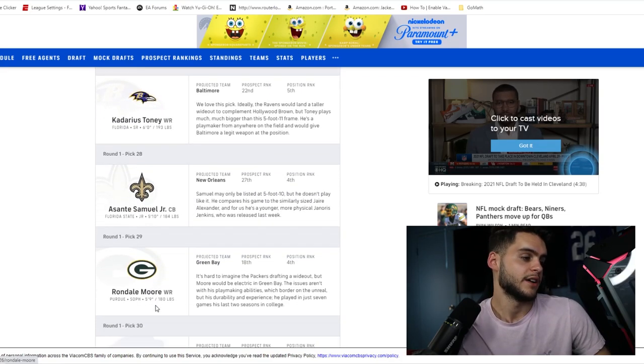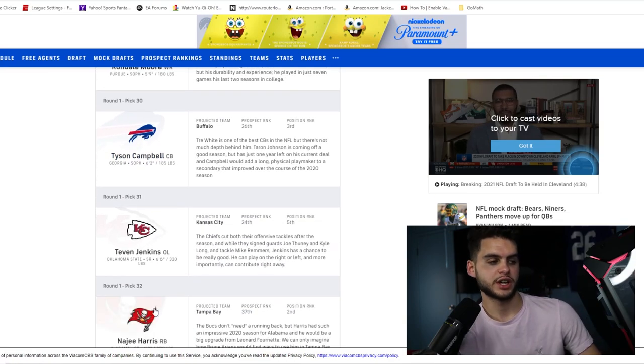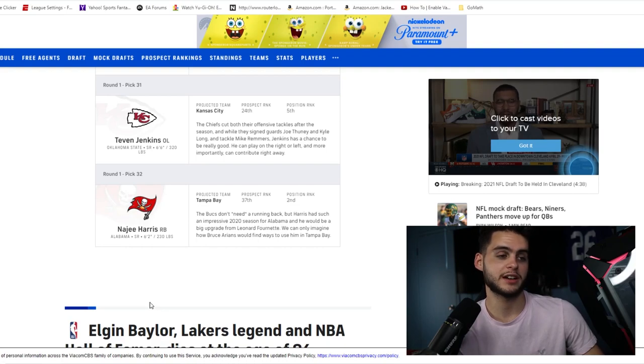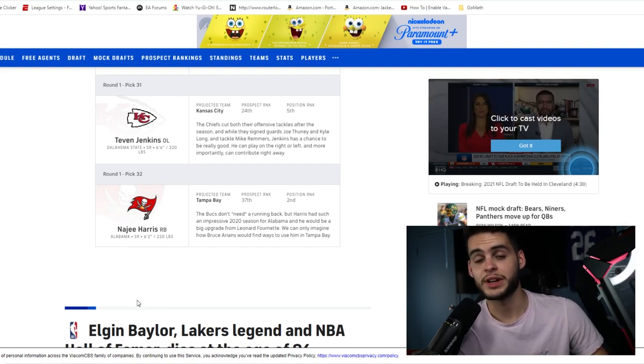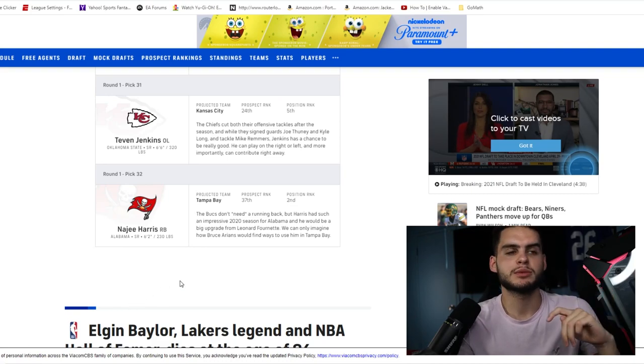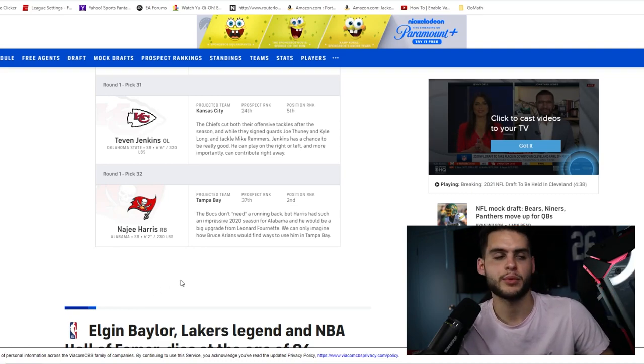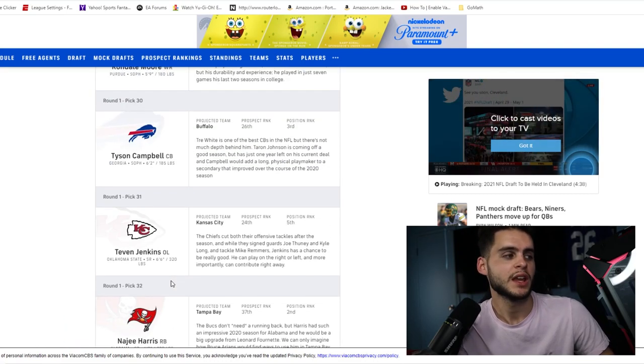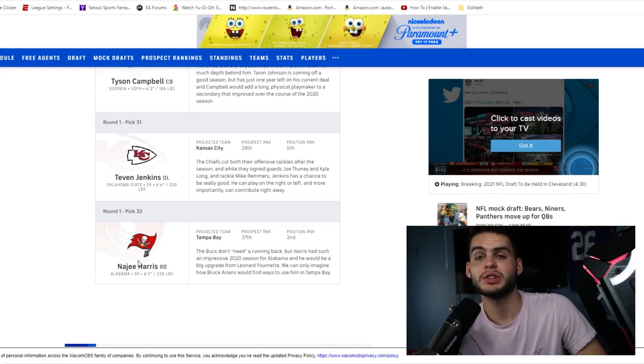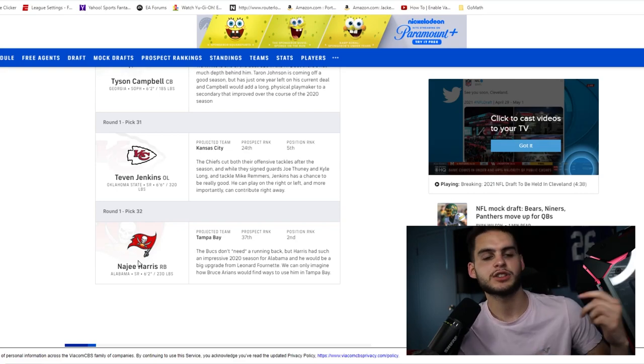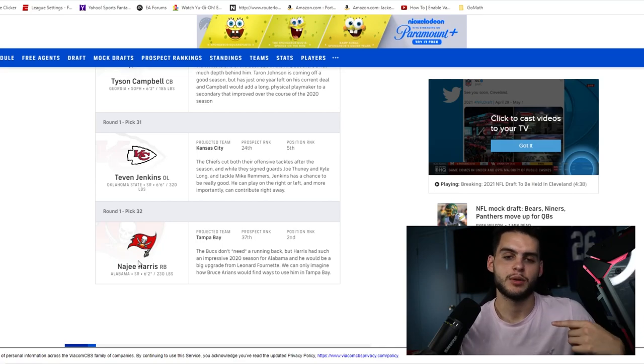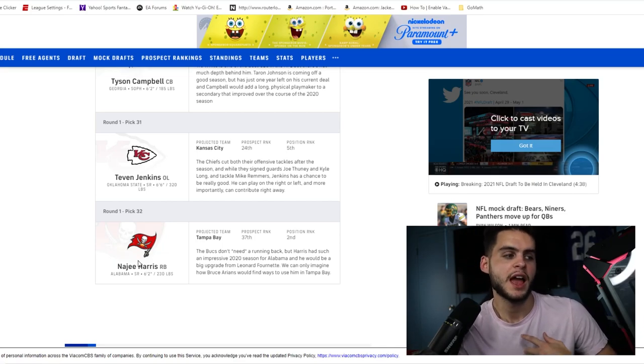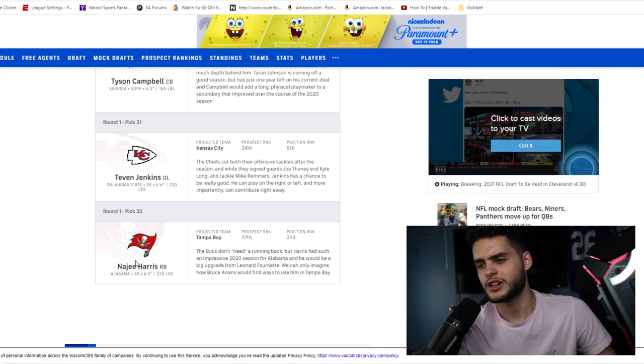Kadarius Toney, Asante Samuel Jr., Rondale Moore, Tyson Campbell, Teven Jenkins, Najee Harris. Najee Harris could be an outside little sleeper back for a theme team, just fun. The other thing is, at this point in the year, sometimes it's not always about competing in Weekend League and being the best and top 100. I just want to play football and have some fun, so playing with rookies is fun. Getting, building a theme team and building next year's theme team. Let's say he goes to the Bucs, could build next year's Super Bowl team with Tom Brady, Godwin, Evans, Gronk, and put Najee Harris back there and get a feel for how this team will feel. A lot of fun stuff.